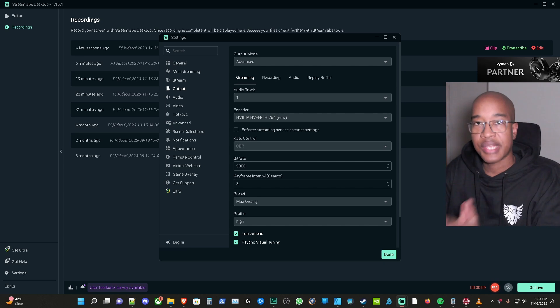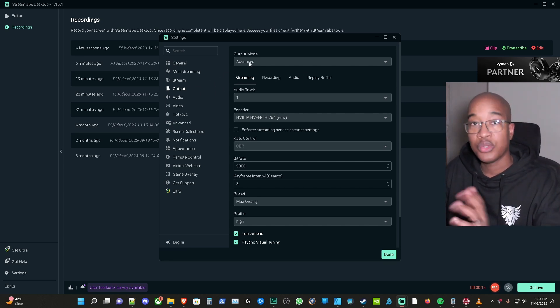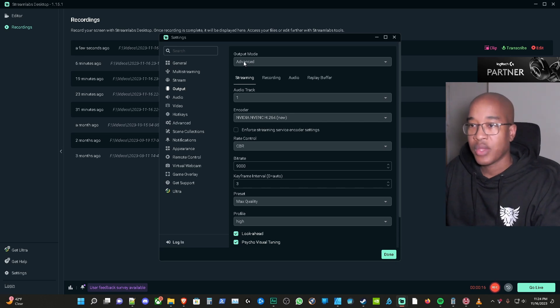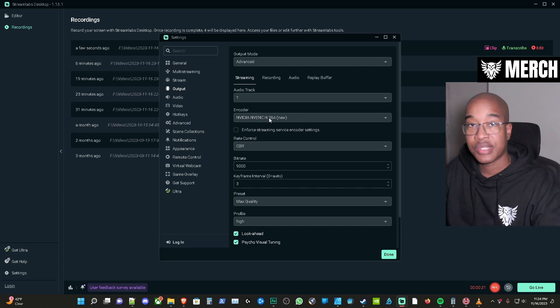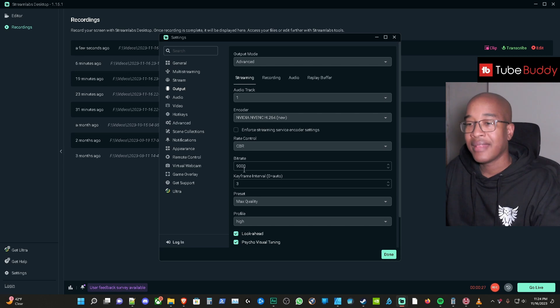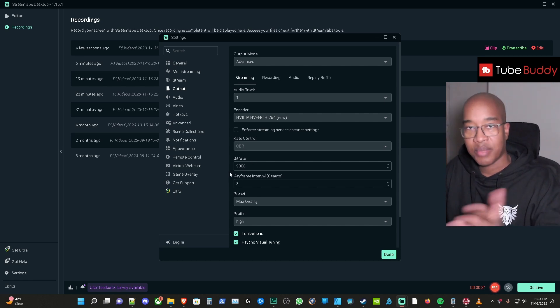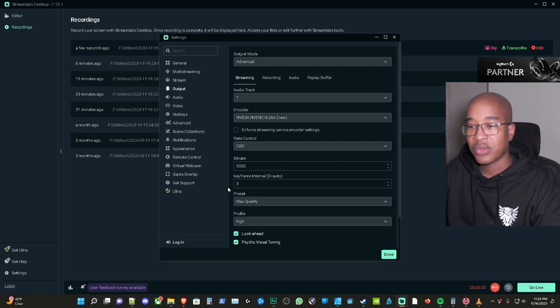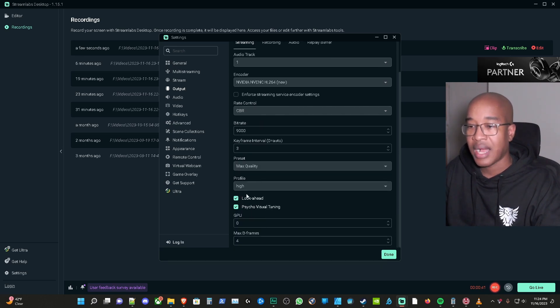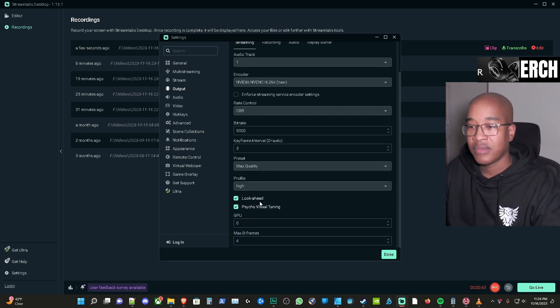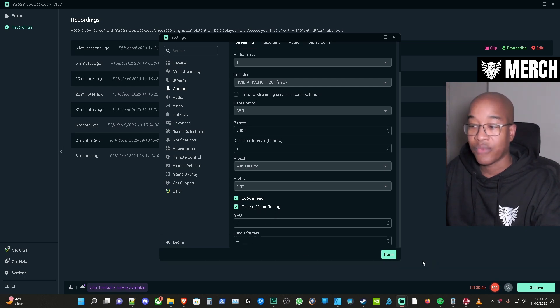Okay so I wanted to show you the settings for the advanced when you're in output mode. So you go to output mode and if you're using the advanced settings you have advanced here, one audio track you have NVENC H.264 if you have the option to use that select that. Constant bit rate right here 9000 bit rate right here for that based on the recommendations that they gave and then notice the keyframe interval I have it matching what they recommended. Max quality here a high profile I have look ahead checked, psycho visual tuning checked and I also have my B frames at 4.